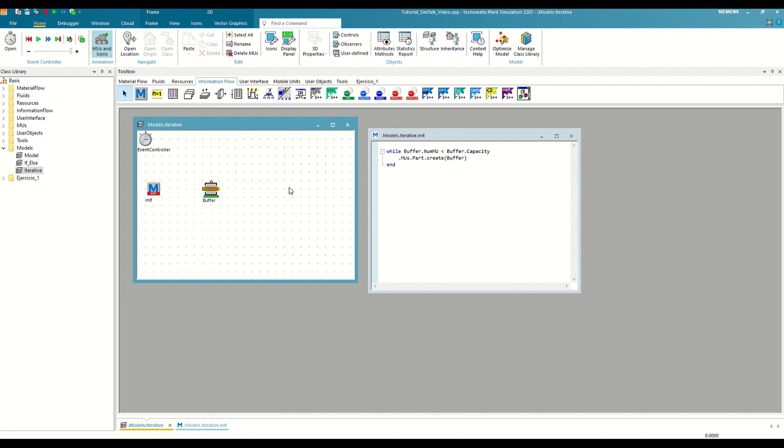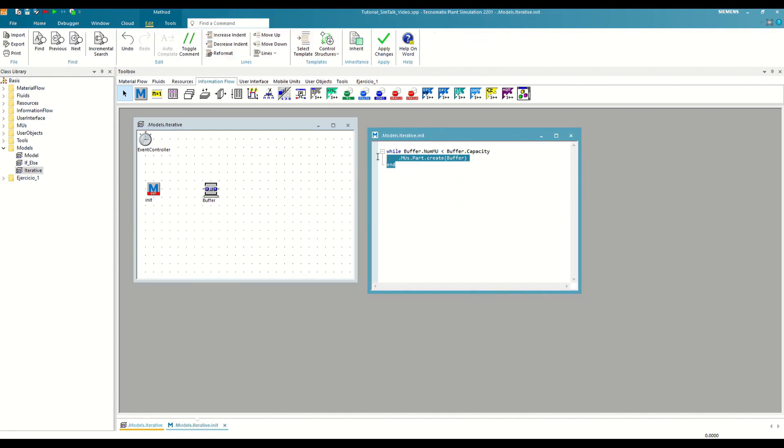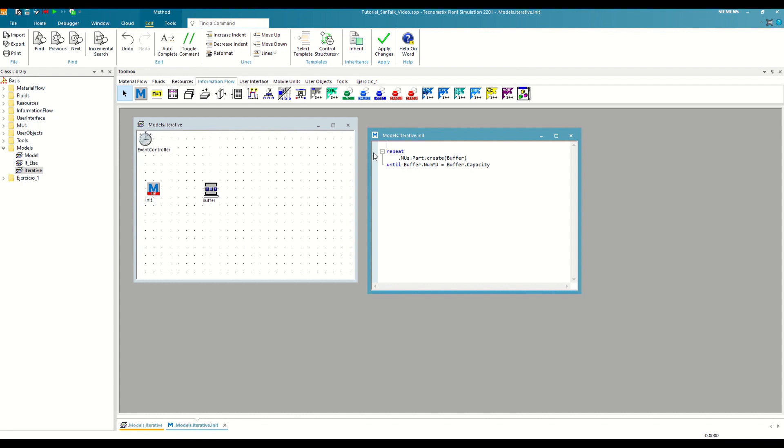Another of the iterative control structures that SimTalk offers us is repeat until, which works in a very similar way to the while loop. Let's apply it to this example to see it. In both cases, we are filling the parts buffer, but we change the time at which the condition is checked. In the while loop, if the condition is never met, we would never execute the command. While with the repeat until loop, we will always execute it at least once, since the condition is evaluated at the end.